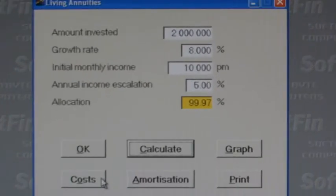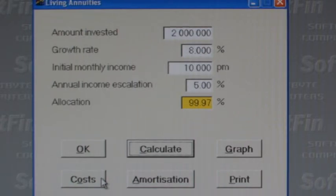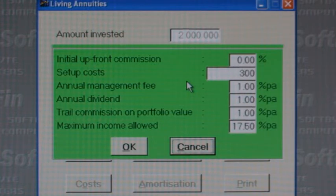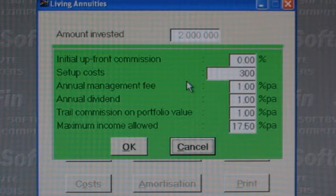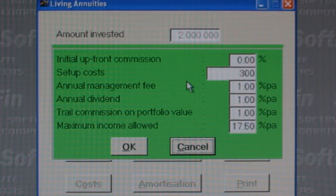The best way to explain the cash flow is by using one of the many living annuity calculators for Windows or free mobile apps available. This living annuity calculator allows us to set up costs and commissions by clicking the Costs button. We've asked for no initial commission, a nominal R300 setup or initial admin fee, and a 1% annual portfolio management fee.